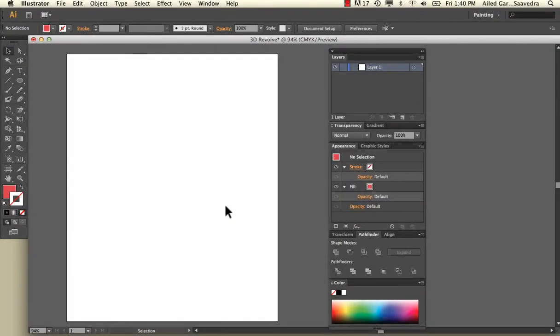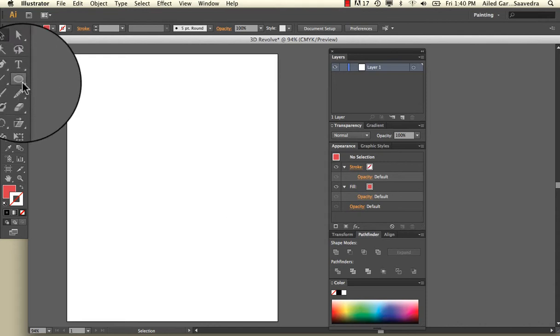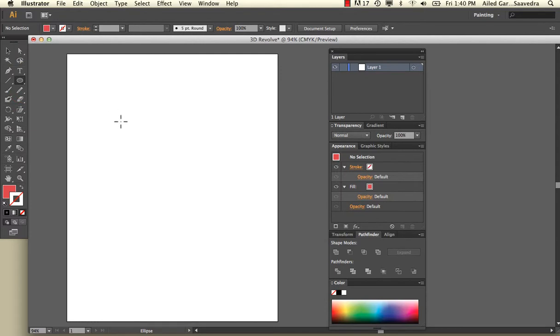The tool that we're going to learn today is the 3D Revolve and the 3D Extrude and Bevel. So what we're going to do is create a shape. I'm going to select my circle shape here and create a circle.